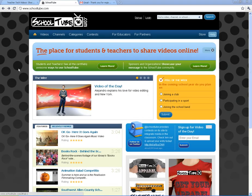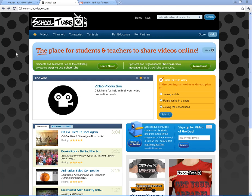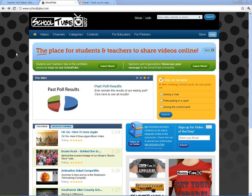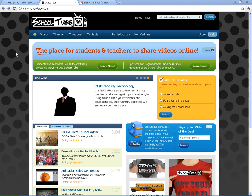Welcome to SchoolTube, located at SchoolTube.com. SchoolTube is a safe and easy way for students and teachers to share videos. It's built as an alternative to YouTube.